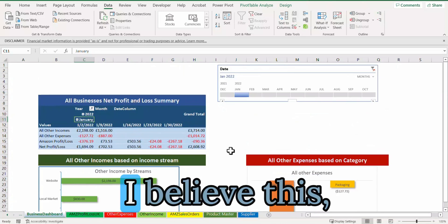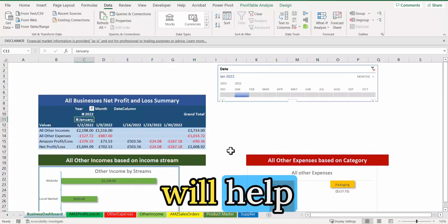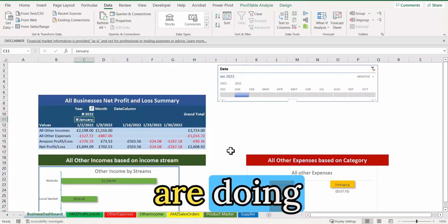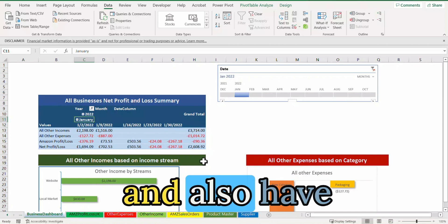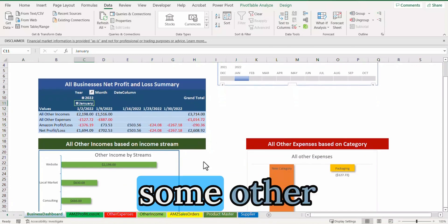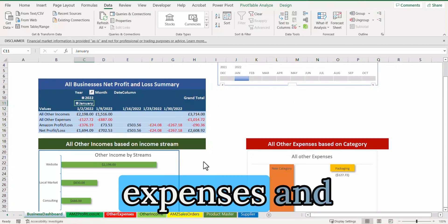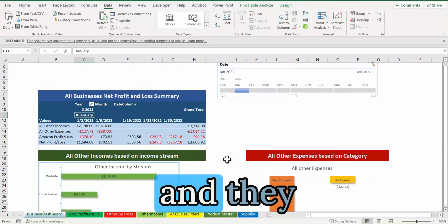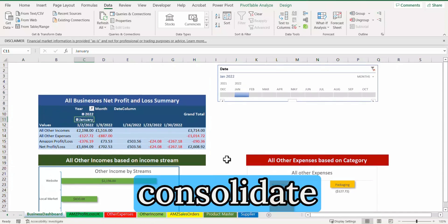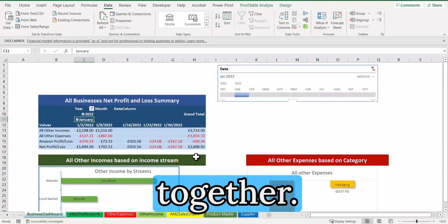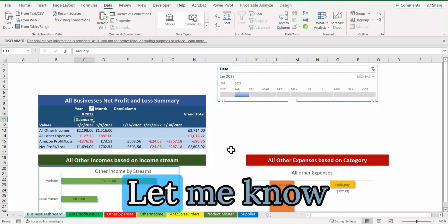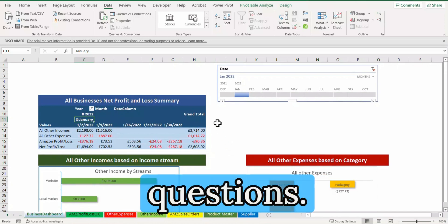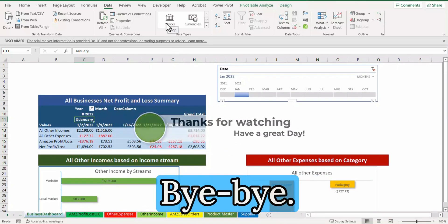This is it. I believe this will help people who are doing Amazon UK and also have other expenses and other income coming in and want to consolidate them together. This is one of the best ways to deal with it. Let me know if there are any questions and I'll get back to you. Bye bye.